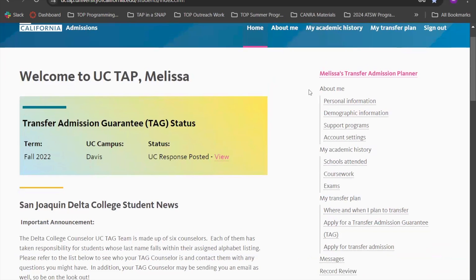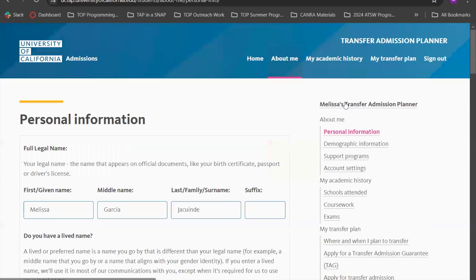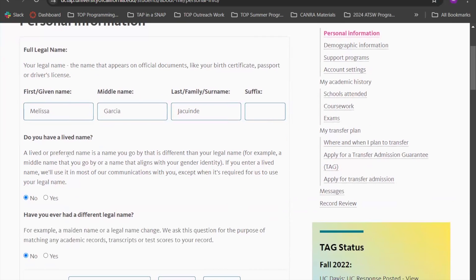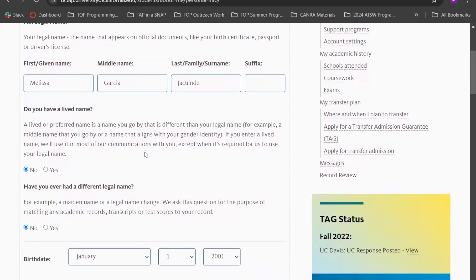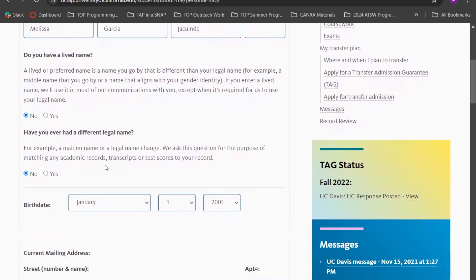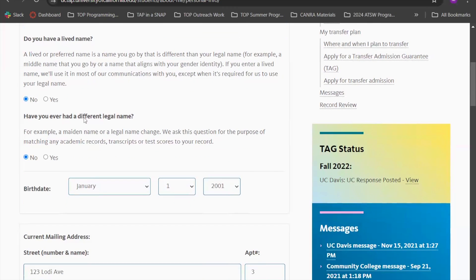Let's start with the About Me section. This is where you report all of your personal information such as your full legal name — the name that appears in official documents such as a passport or a driver's license. If you have a lived name or a name you prefer to be called, such as your middle name, you have the option to select yes and record it.